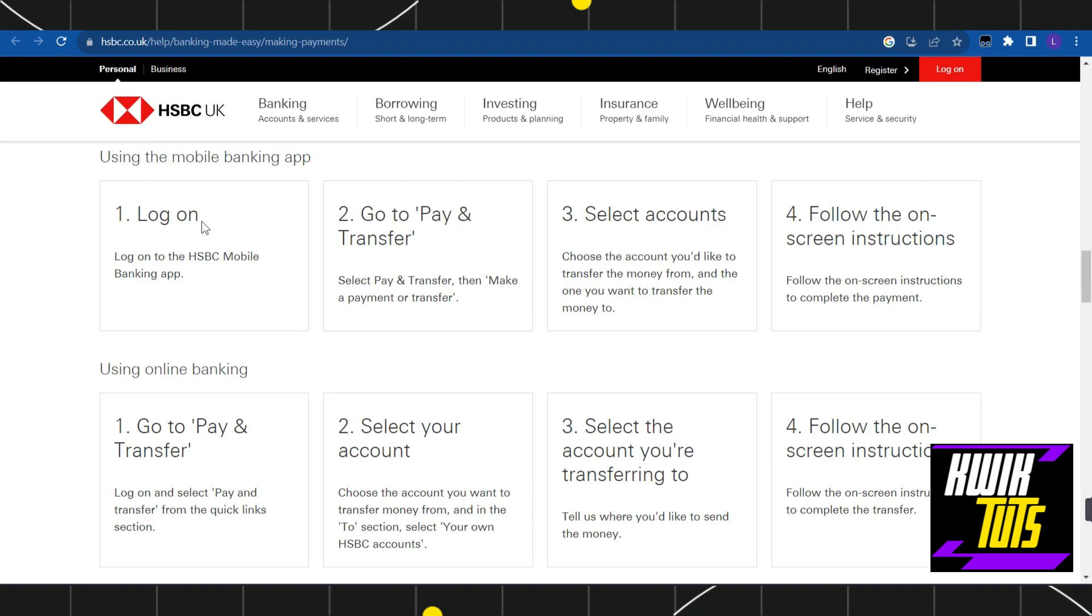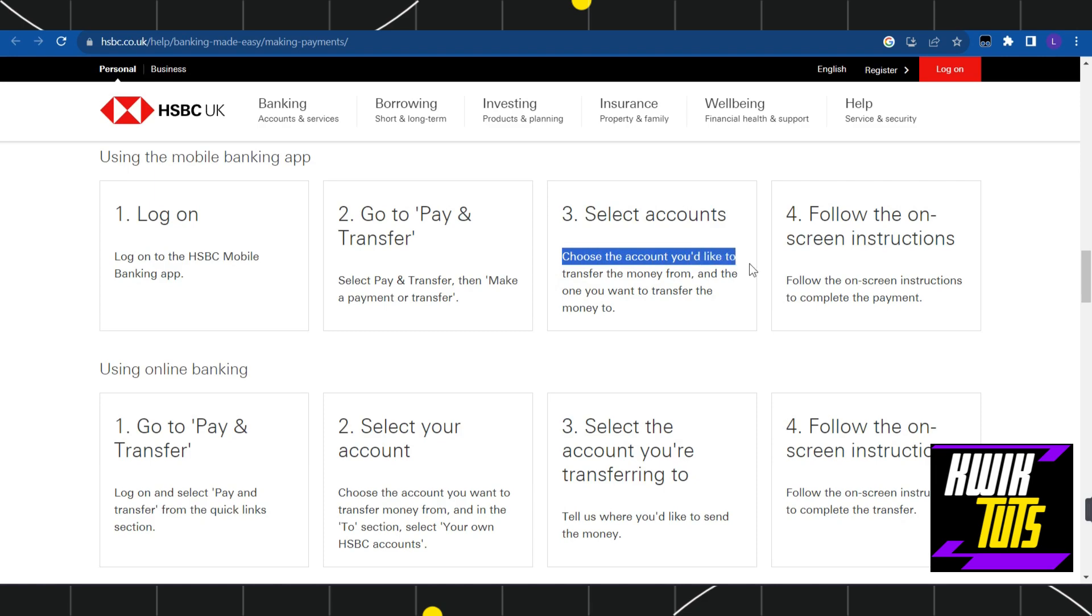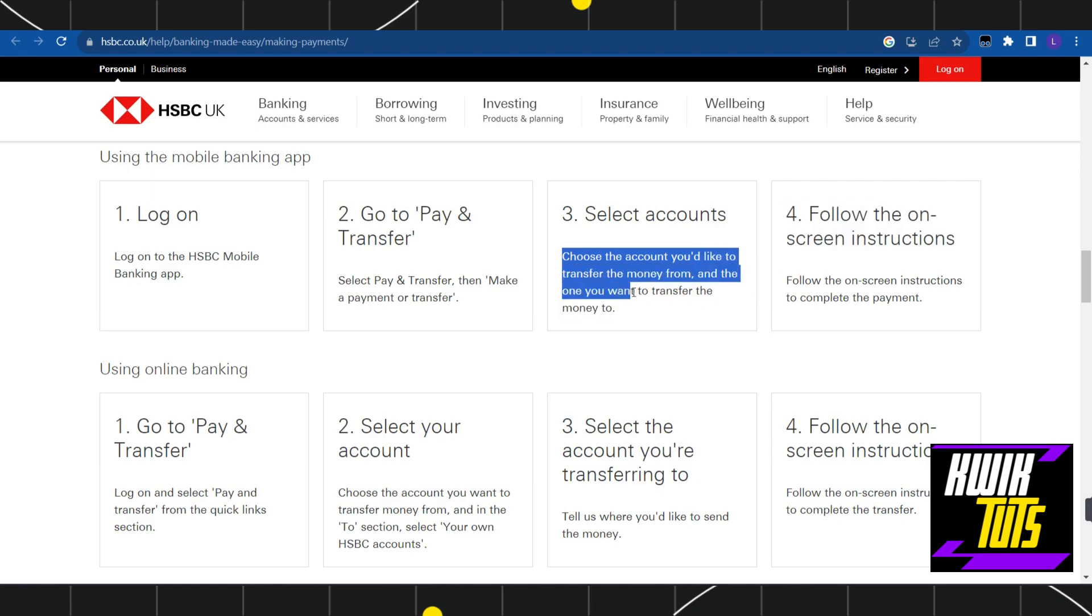Once you do this, you will have to log in to your account and select the Pay and Transfer option. Then you will have to make a payment or transfer. After that, you need to choose the account you would like to transfer the money from and the one you want to transfer the money to.